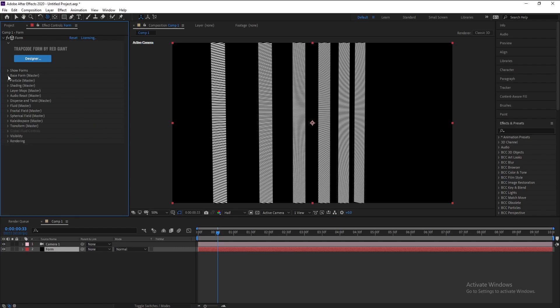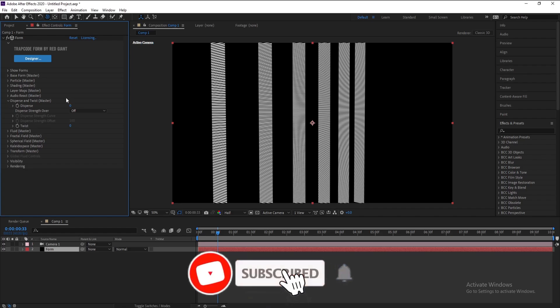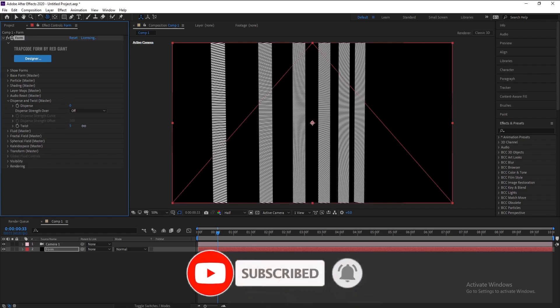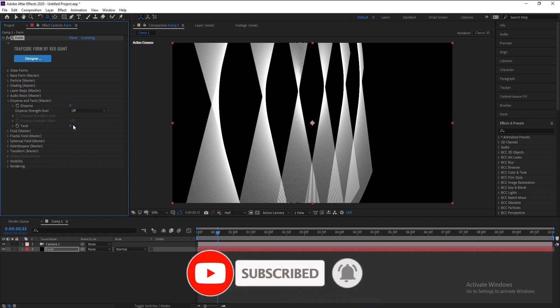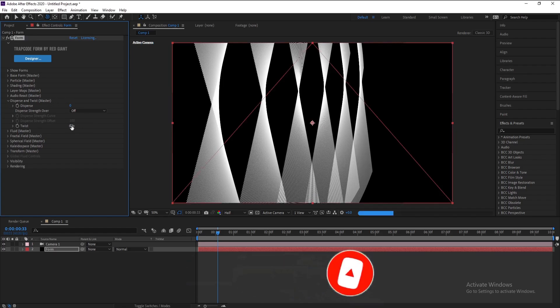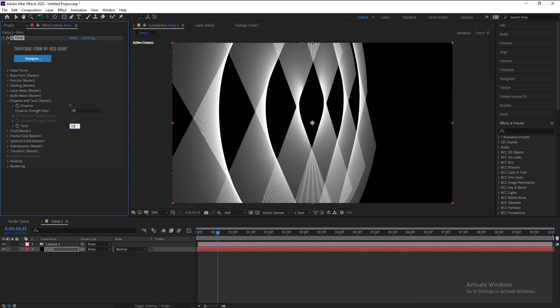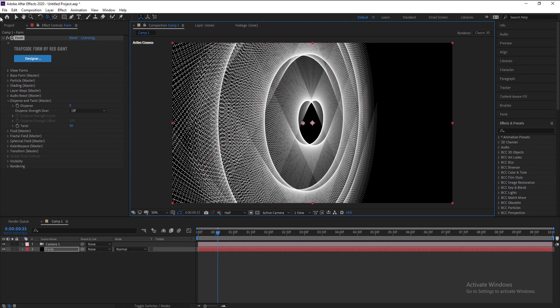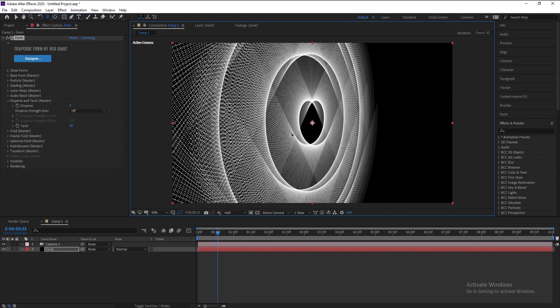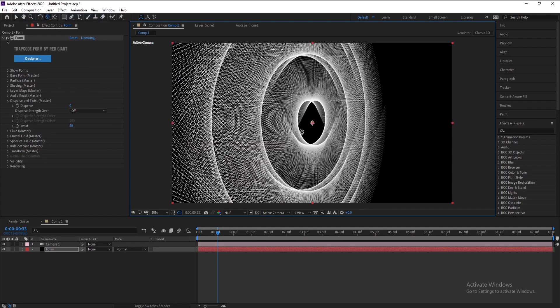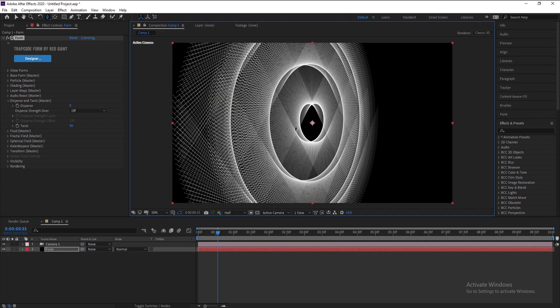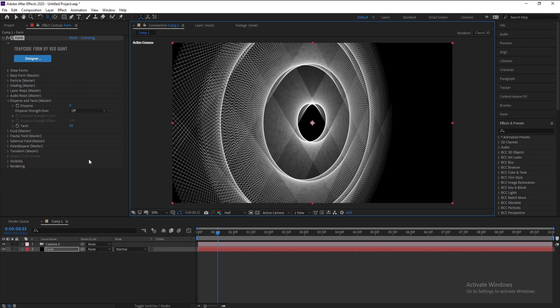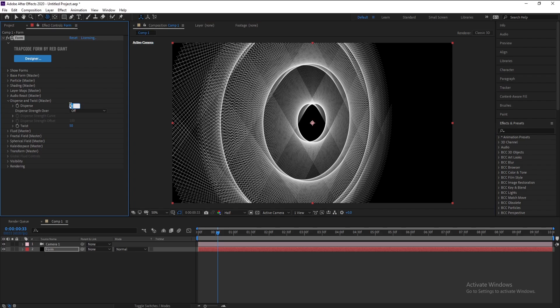Now close Base Form and I'll go to Disperse and Twist and increase it like 50. Again, I'll rotate my shape like this and also the position. And also Disperse, I'll change it to...